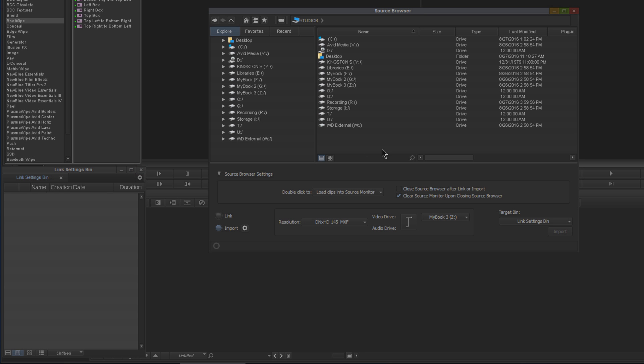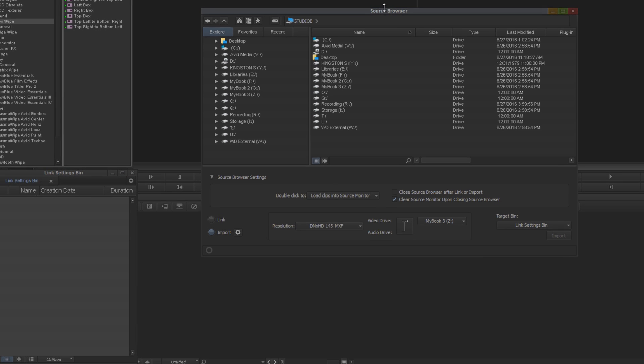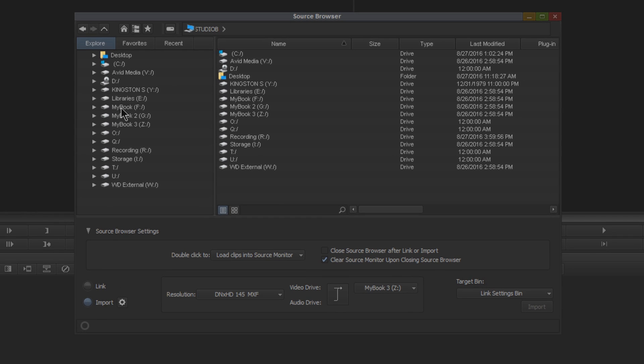Once we're in our source browser, you can see it's laid out in a tree-based format, very similar to Windows Explorer or the Finder on your Mac. This should be pretty self-explanatory on how to use it.